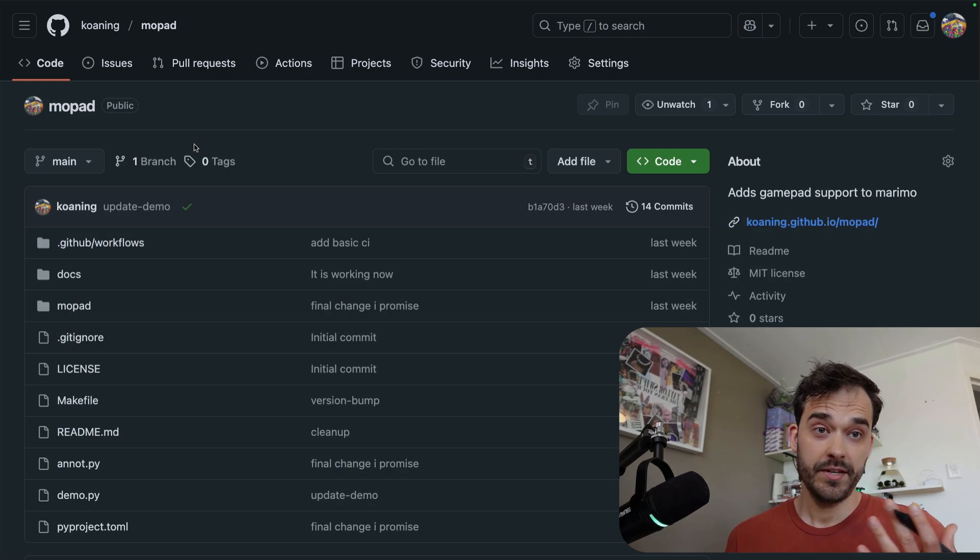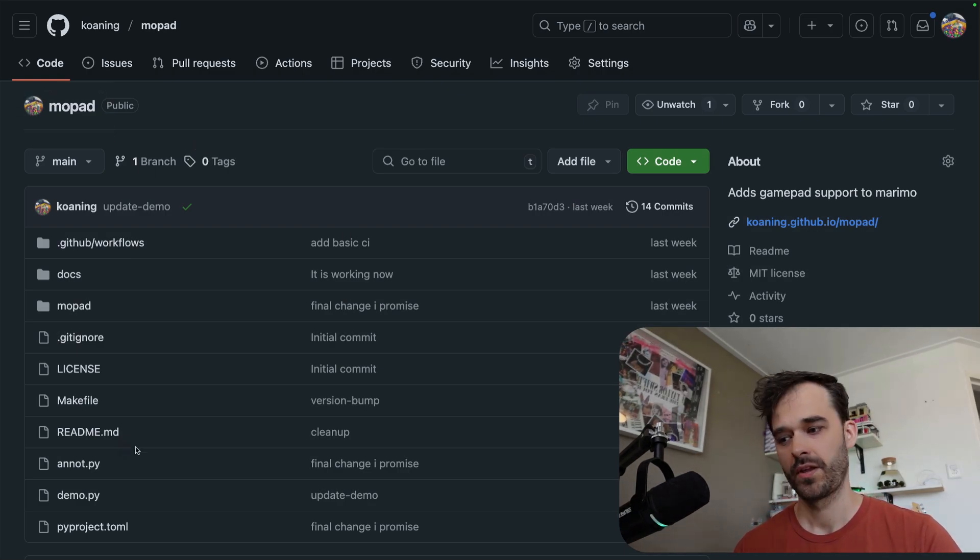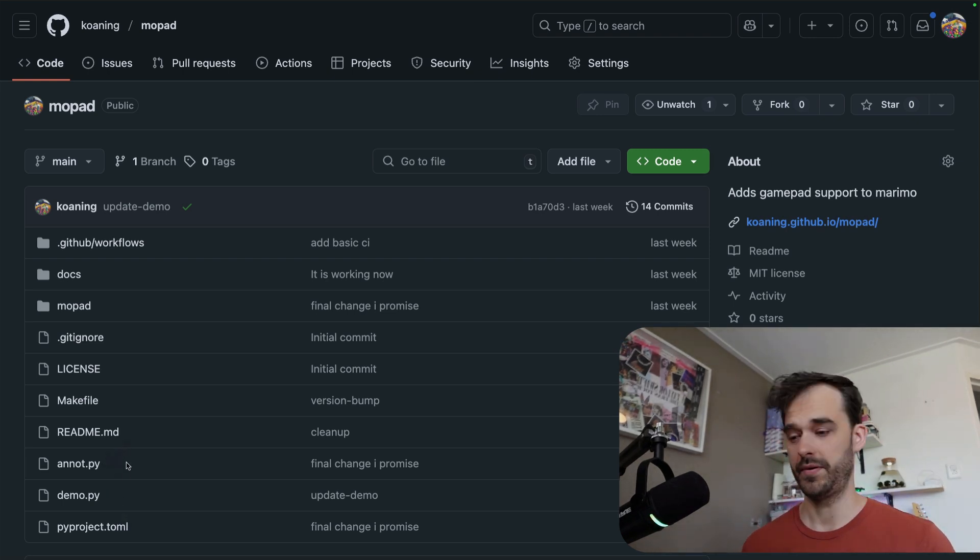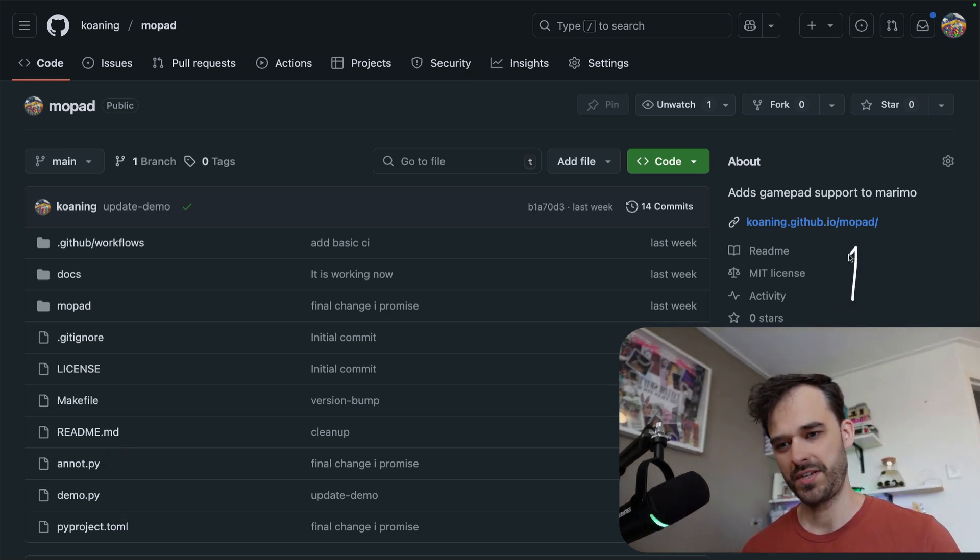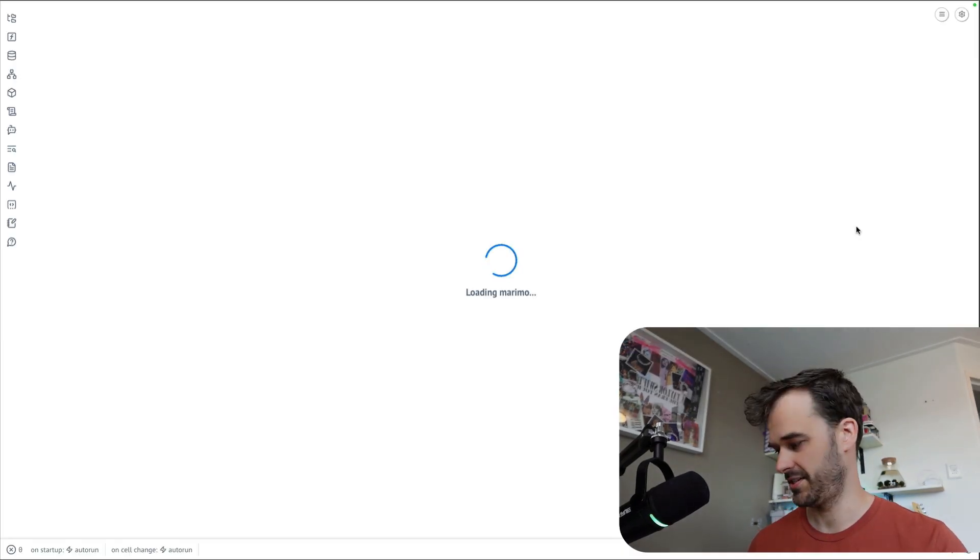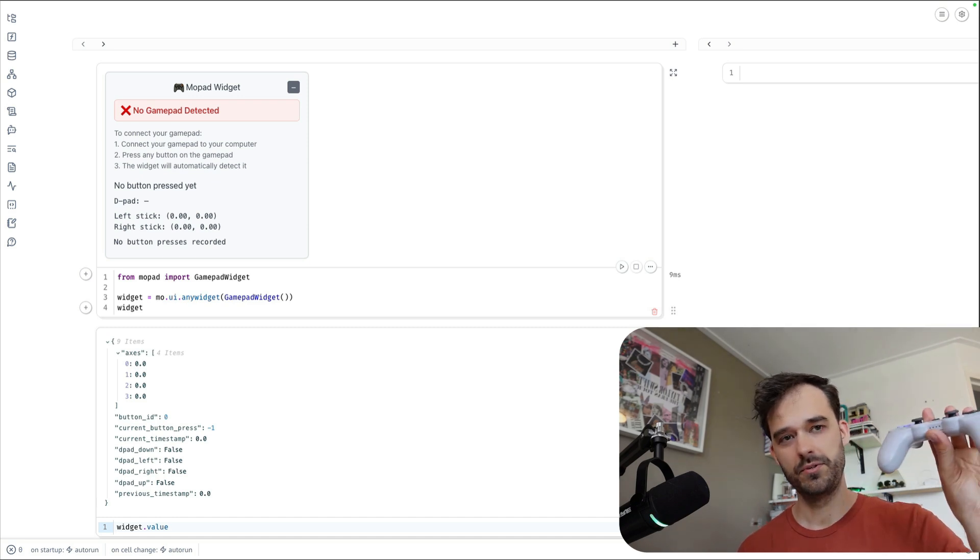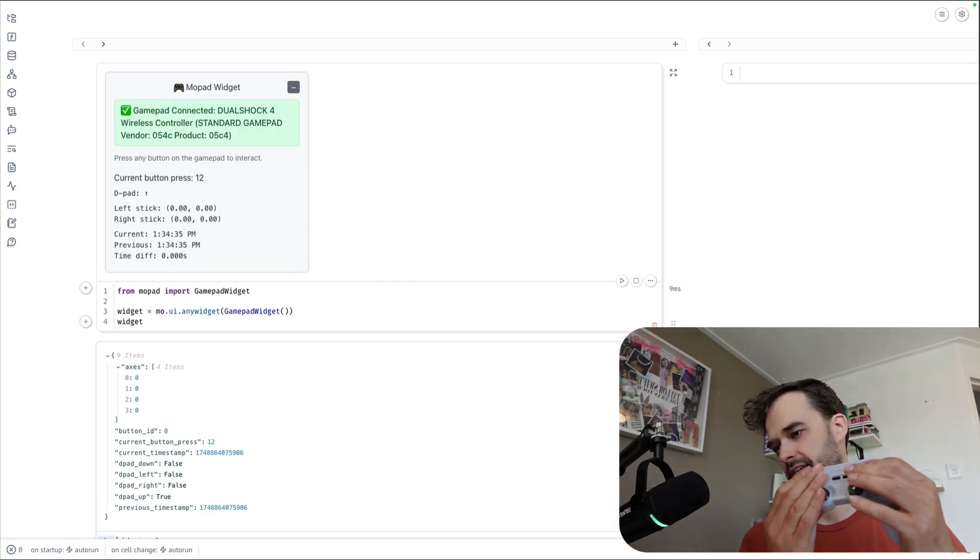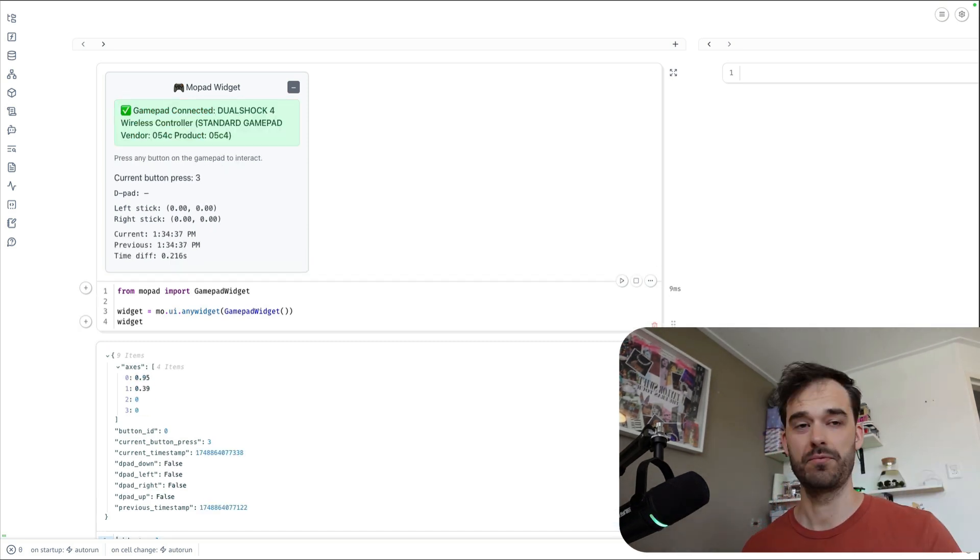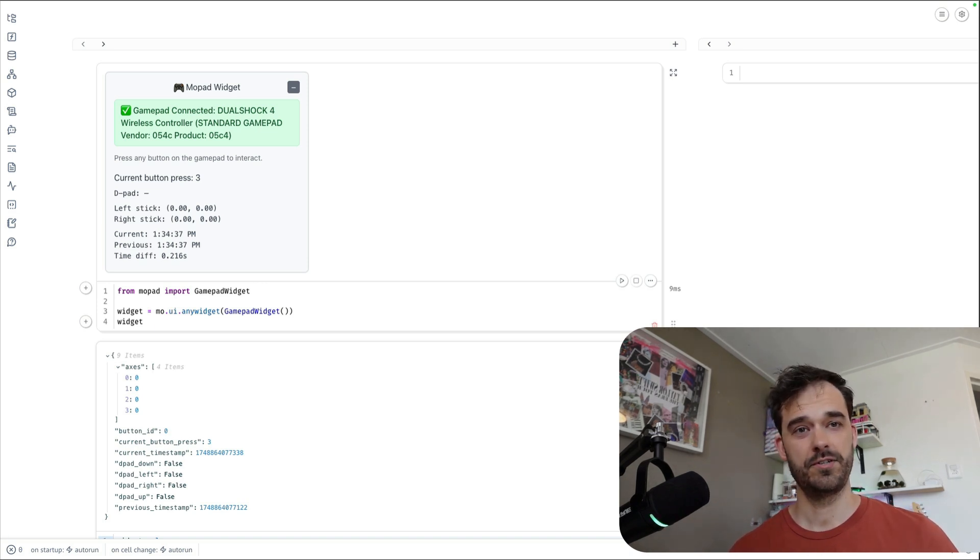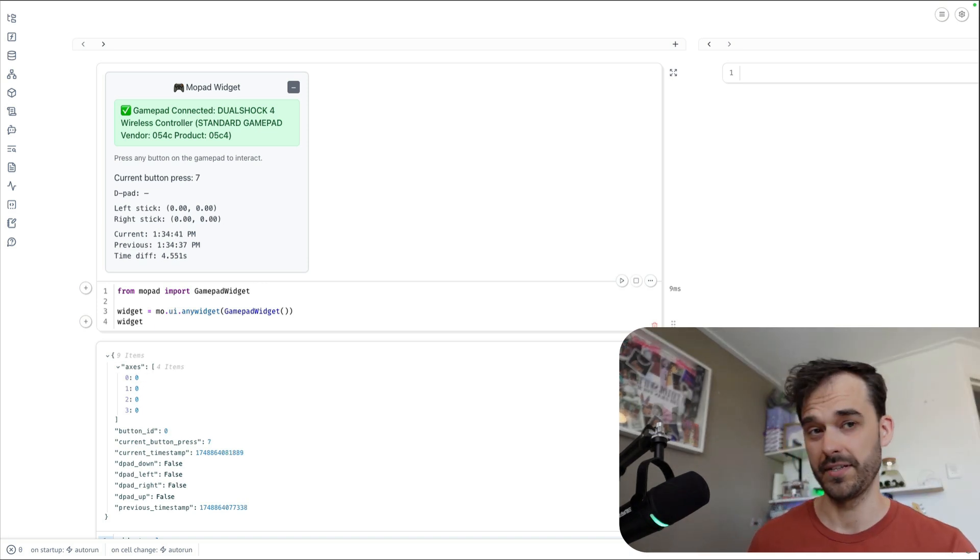If you're eager to give this a spin, the name of the library is called Mopad. You can find the demos that I gave just now onto the repo itself. But what you can also do is you can go to GitHub pages and use the notebook in WASM mode to also give this a spin. This runs fully in the browser, but also from here, as long as you've got your Bluetooth connection, you can see that things indeed update and you can go ahead and hack away. And hopefully you're also going to have as much fun as I did. I really hope this is useful. Thanks for listening.